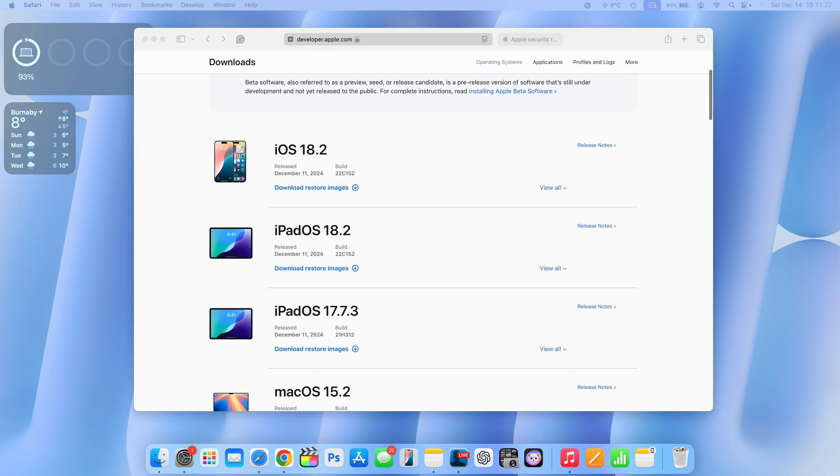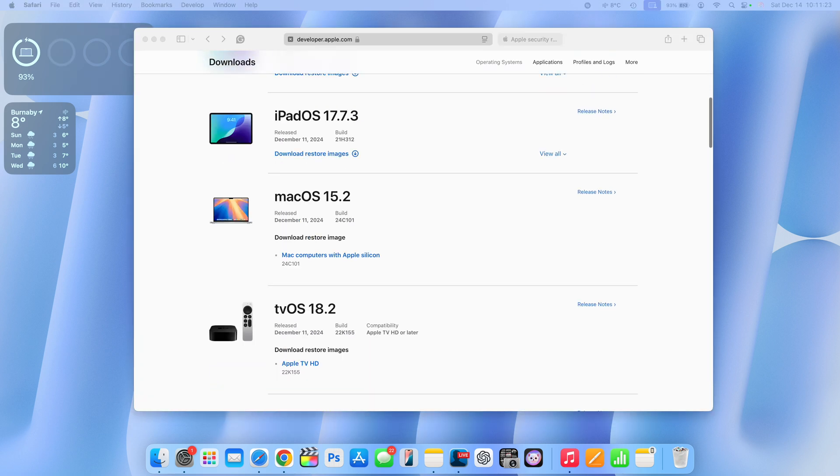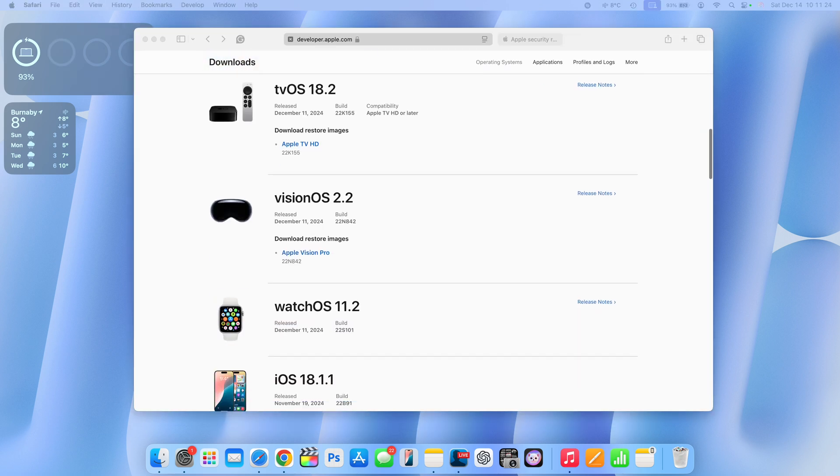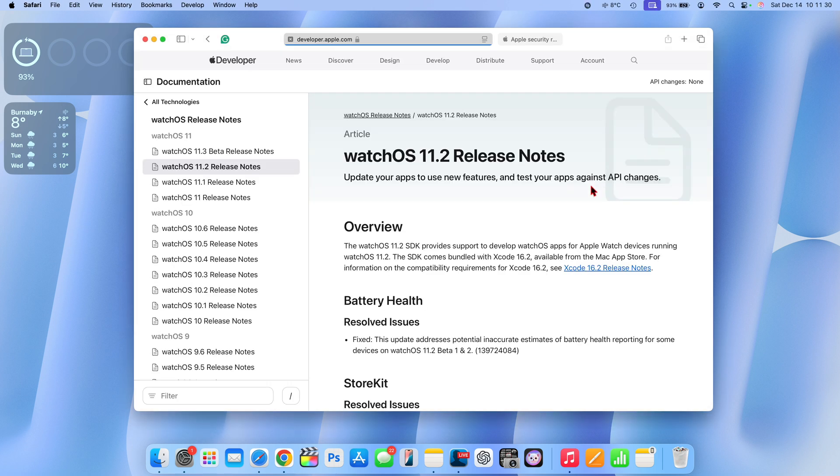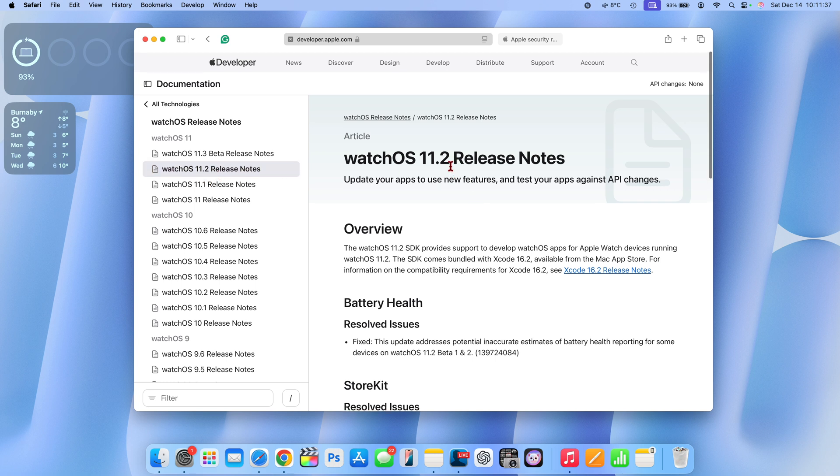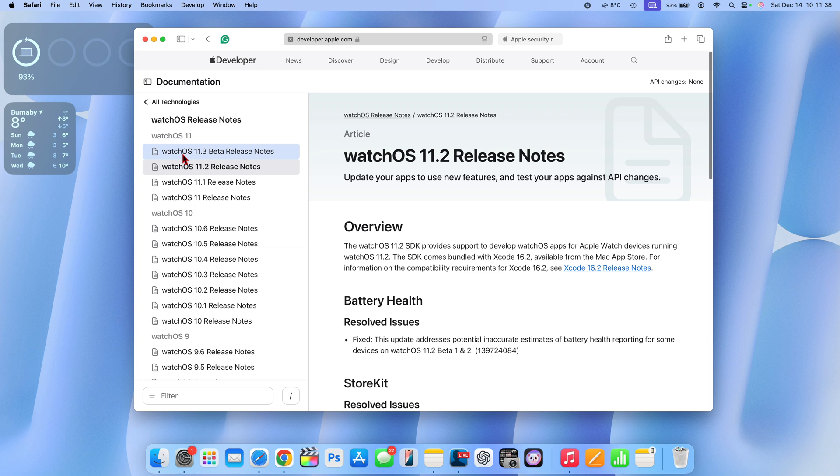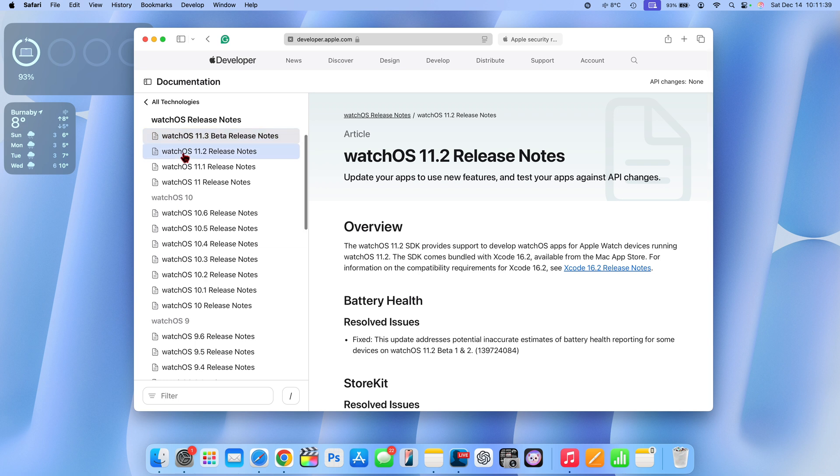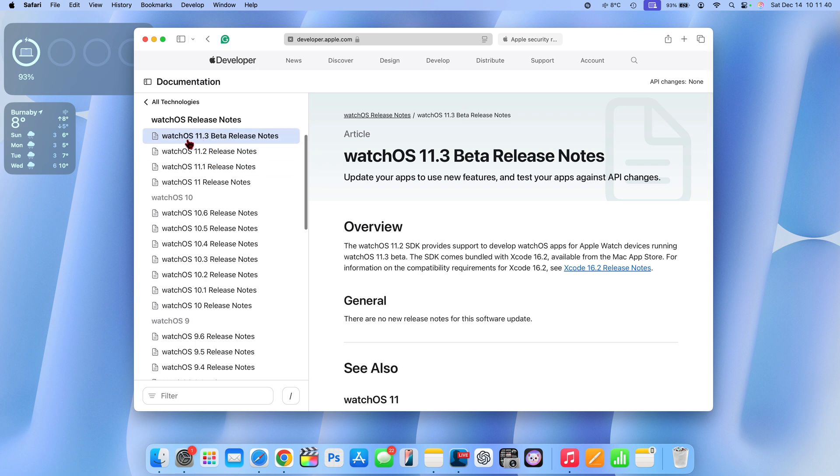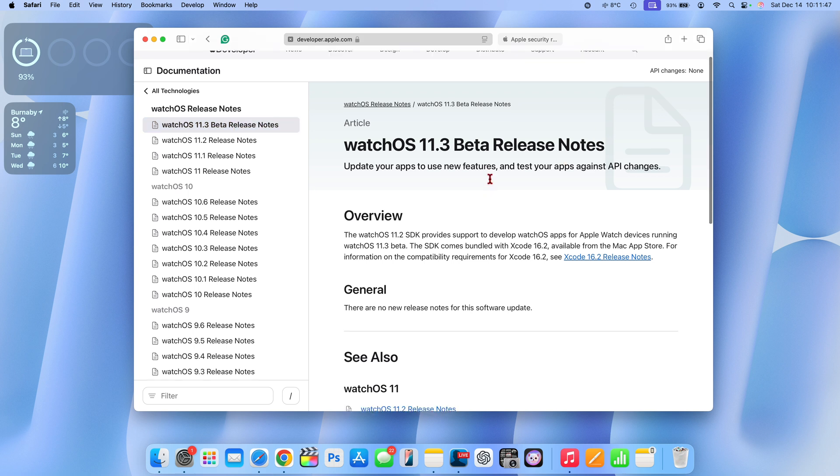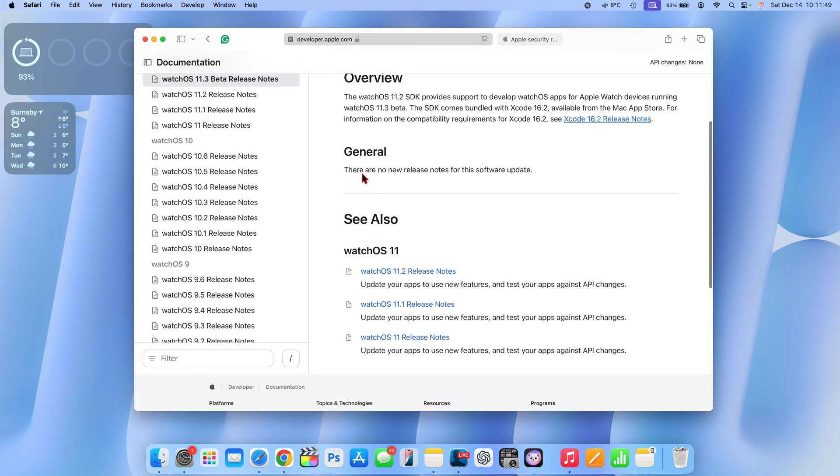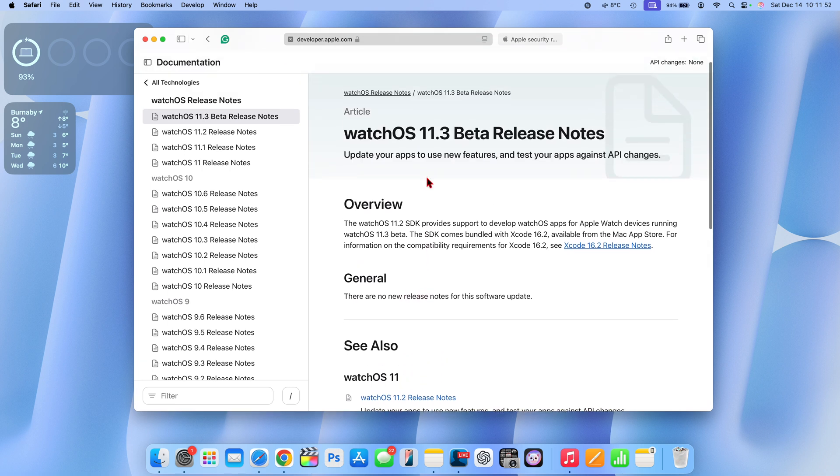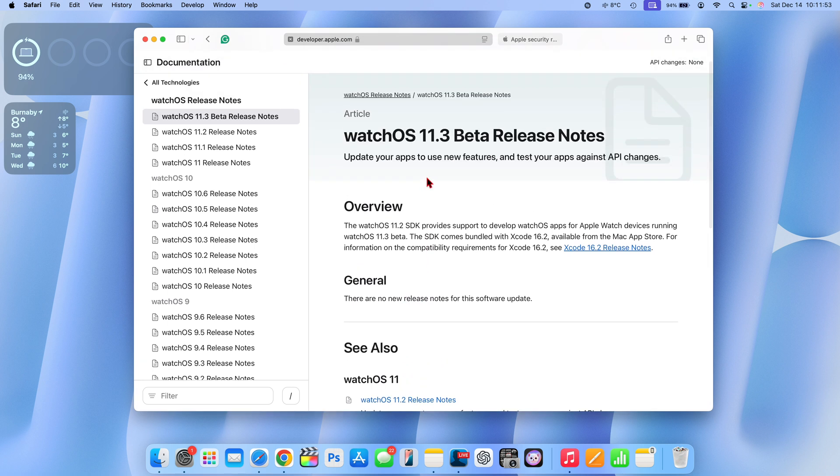On the Apple developer page right here, you can see when it comes to watchOS 11.2, they actually made a mistake when it comes to the release notes. If I go into the release notes for watchOS 11.2, yes this update came out alongside macOS 15.2 and iOS 18.2, but you can see here they also accidentally released watchOS 11.3 beta that hasn't yet been released.